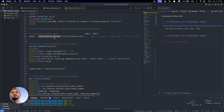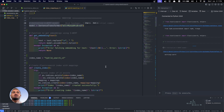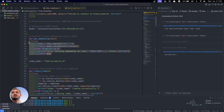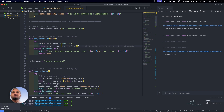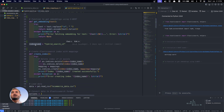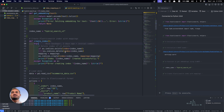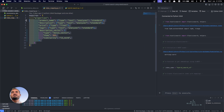Here is the model for creating embeddings. We are using the sentence-transformers library and defining the model. Then we define the embedding function, which takes text as input, converts it into embeddings using model.encode(), and returns the result as a list of numbers. Let me define this function. Now we'll create the index in Elasticsearch named 'hybrid_search_v1.' I'll run this — basically deleting the index if it already exists and recreating it. The mapping variable here is coming from the mappings file we created earlier.